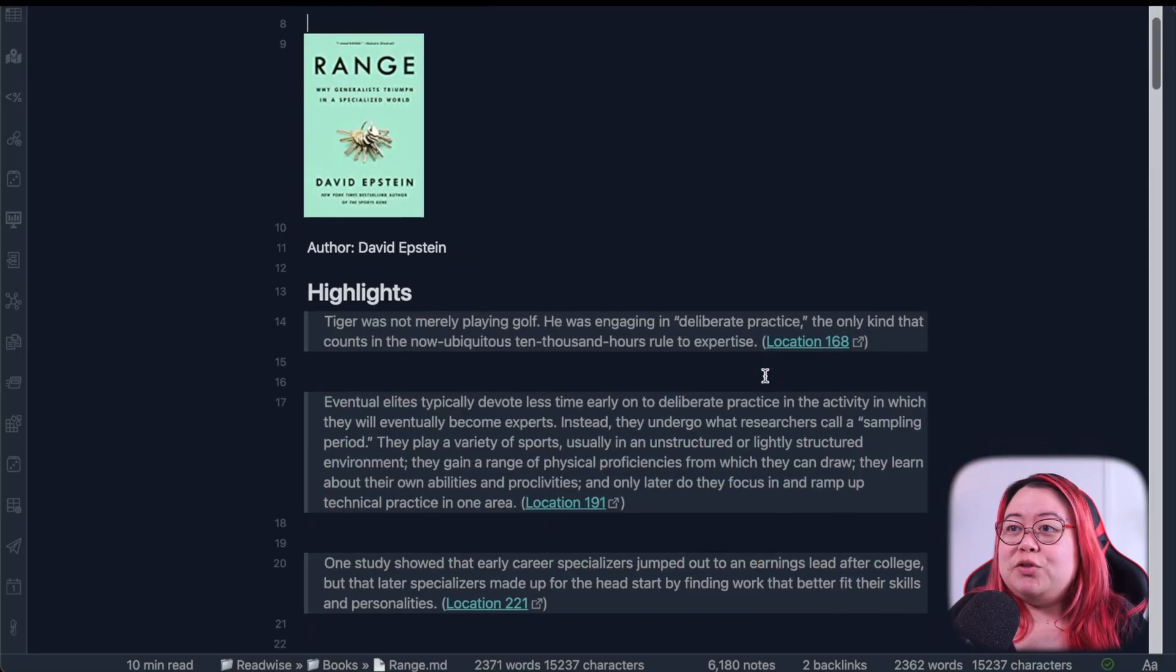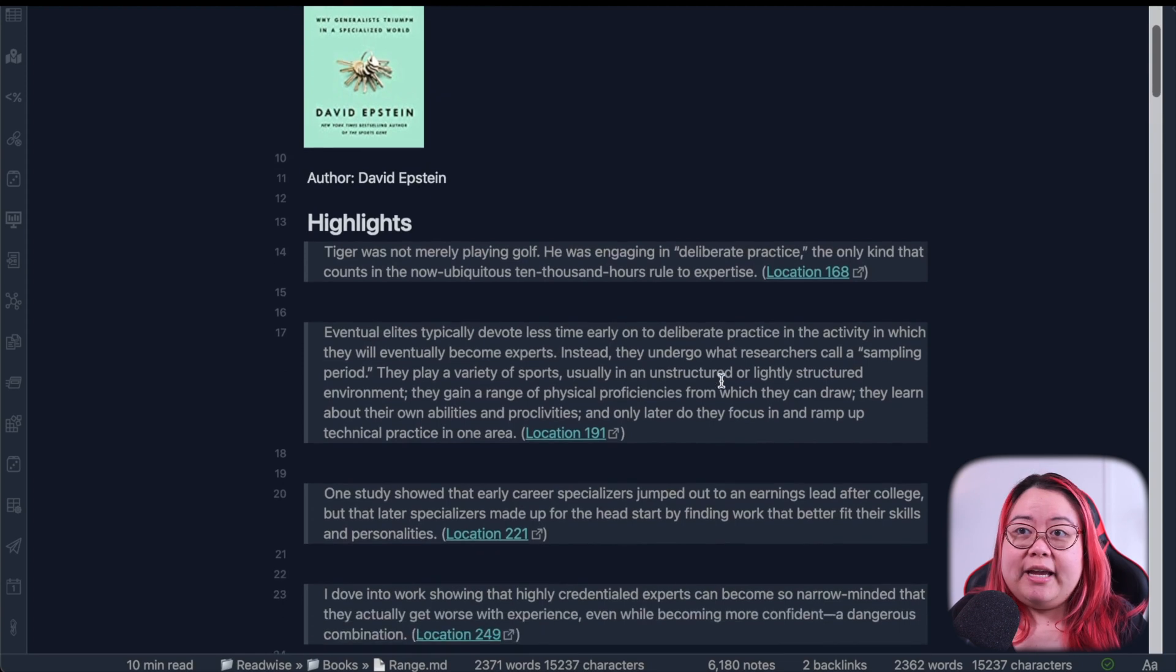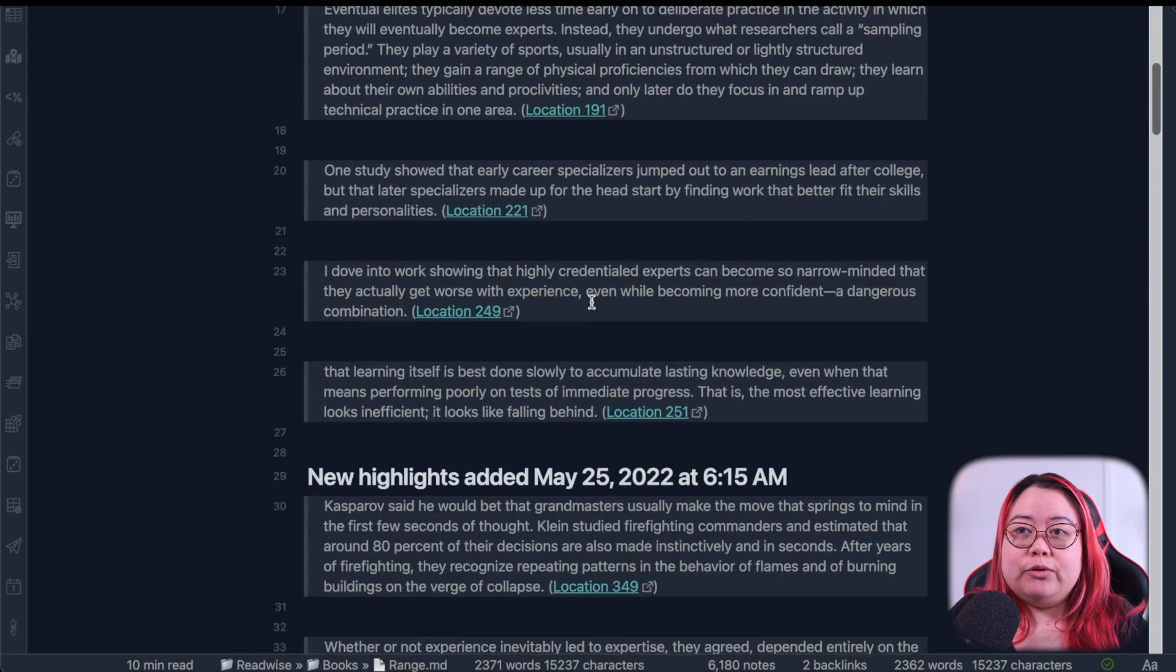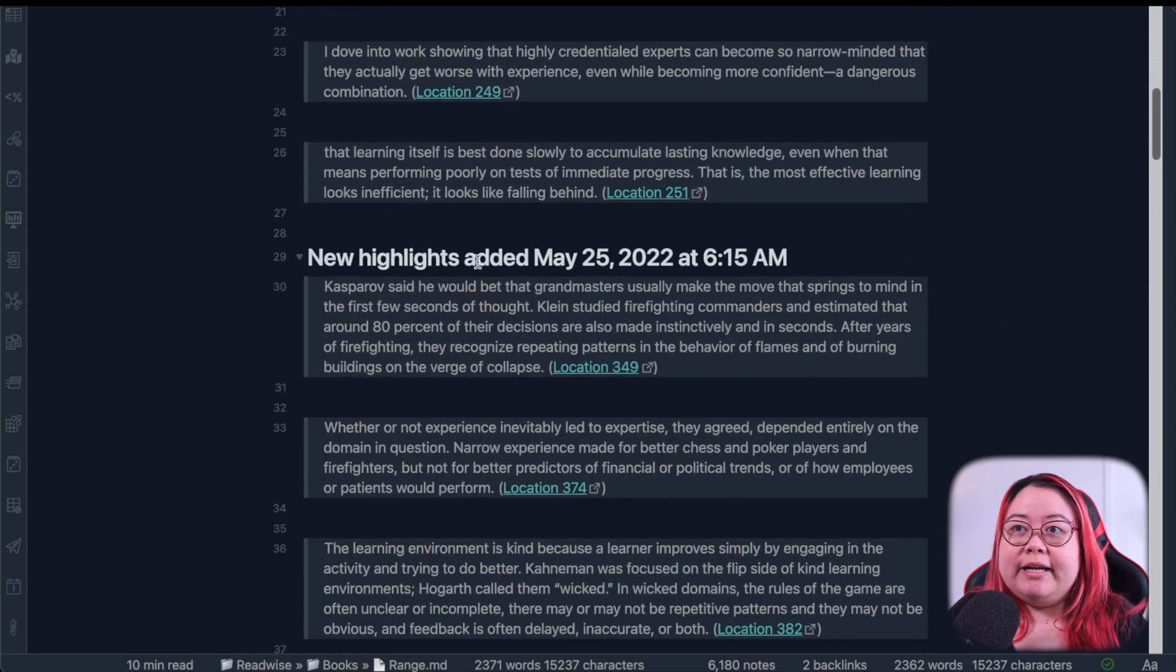When I first started using Obsidian, my notes looked a lot like this. Just a single pane, a single note open, then I'd go and process through this.